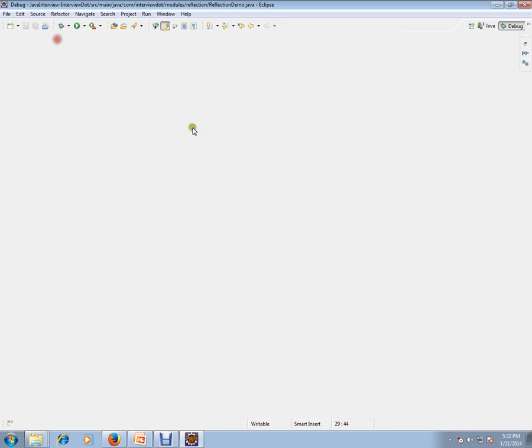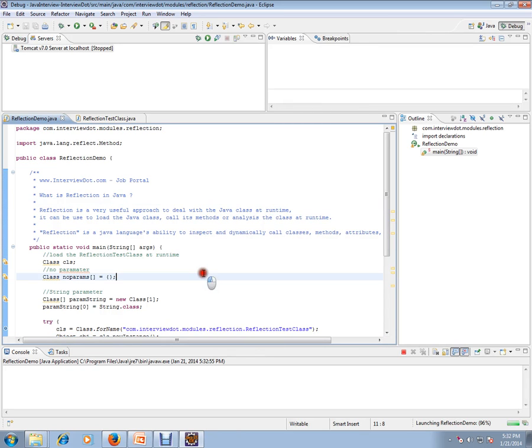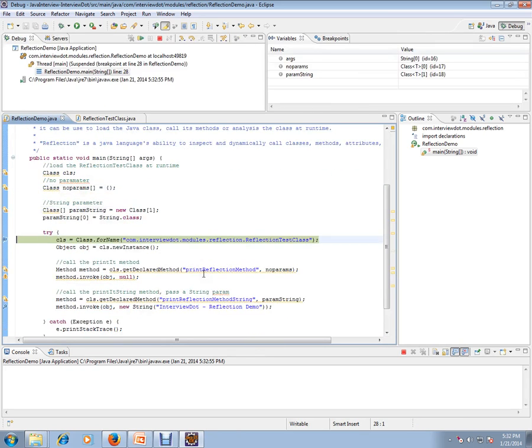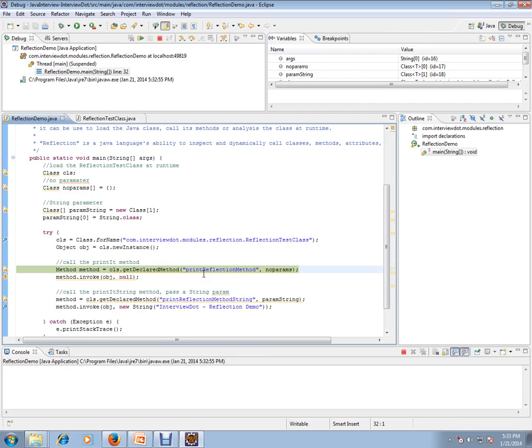I'm using class.forName. It's going to find out the class, it's already loaded, and I'm going to create an instance and call this method. It will go directly to this method. Can you see here? It is calling the method.